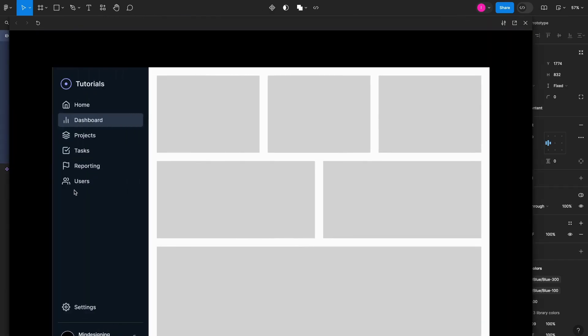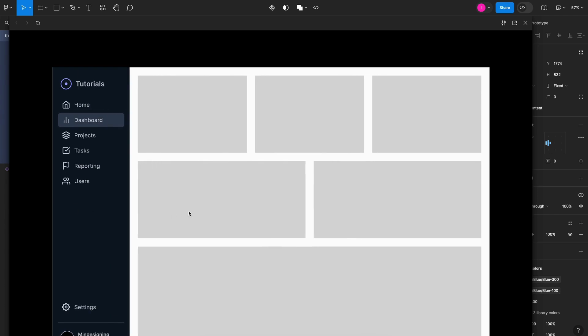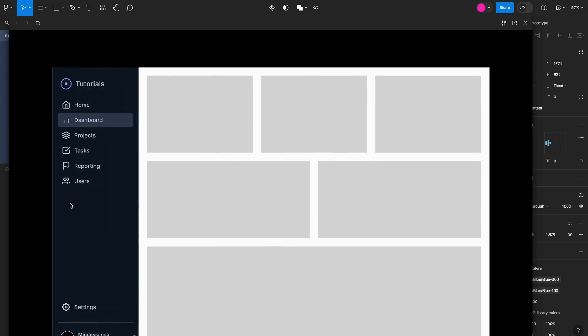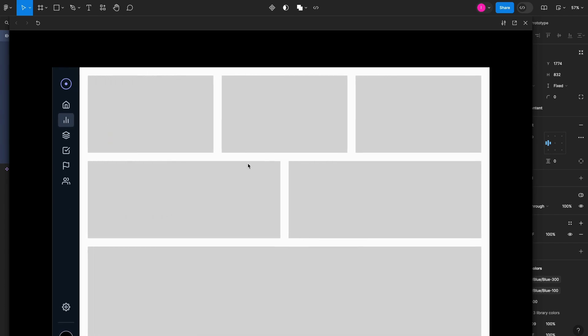As you can see, while the menu expands, it actually pushes the entire content to accommodate the new version of the menu that is expanded. When mouse leaves, it goes back to the default state.